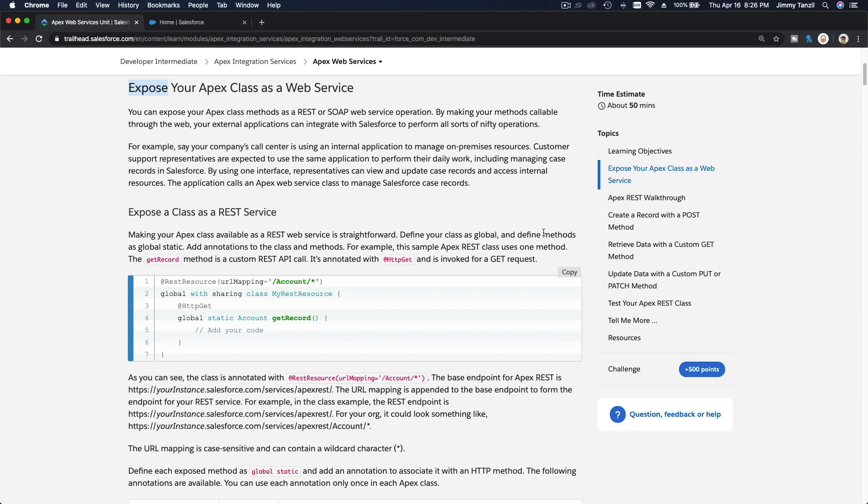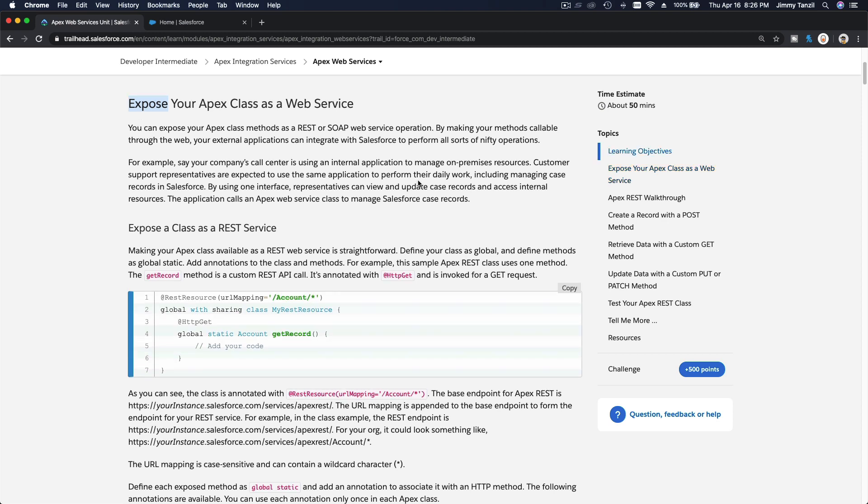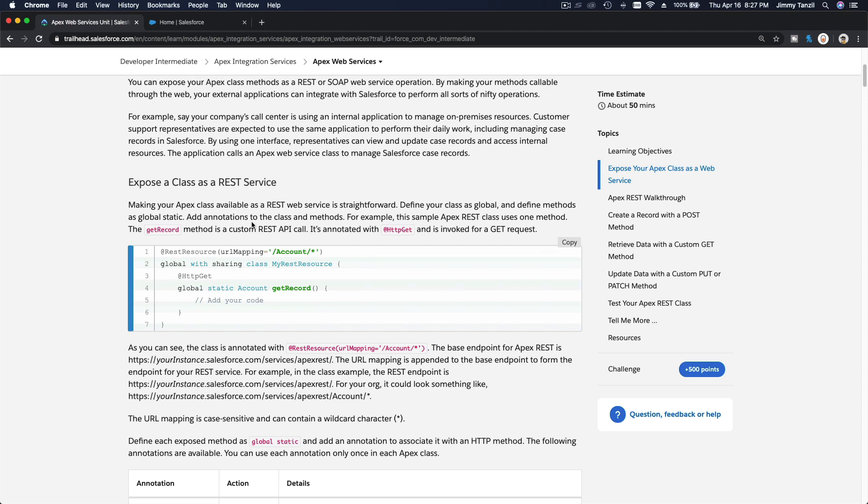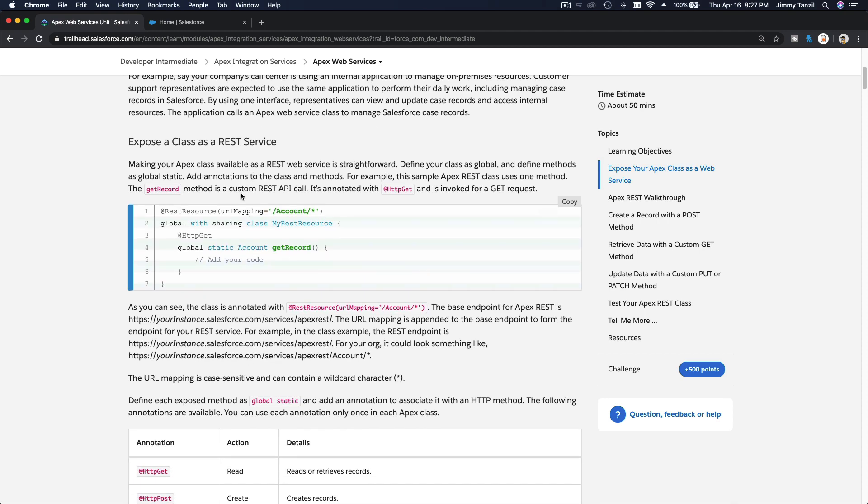It's the other way around. We've discussed connecting from Salesforce and getting data from other platforms. Now it's the other way around—exposing your Salesforce classes or Apex class so that outside platforms can connect to your Salesforce and get data and get things done.